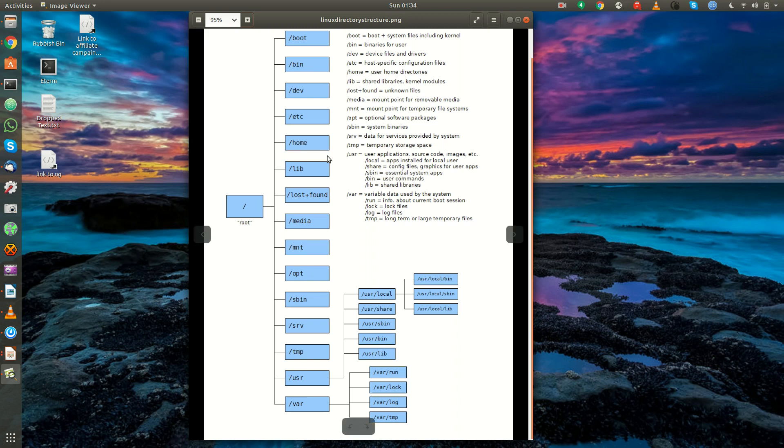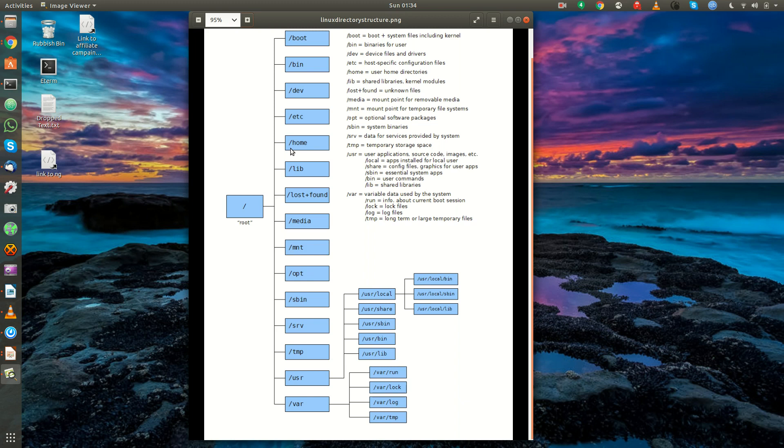Moving right along, we have slash lib. These are where the shared libraries and kernel modules live. And libraries are, they're kind of like DLL files in Windows. They're basically libraries that are needed for programs to be compiled and some applications to run.